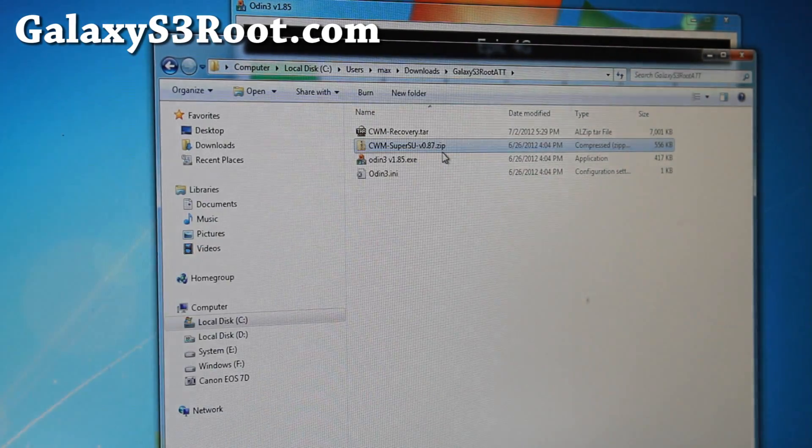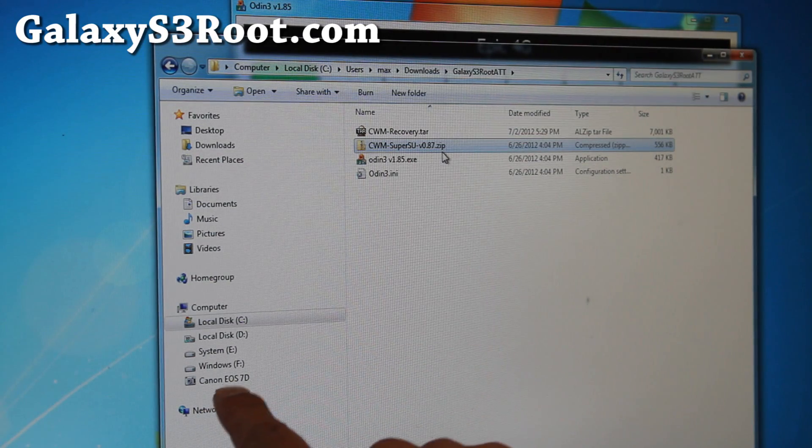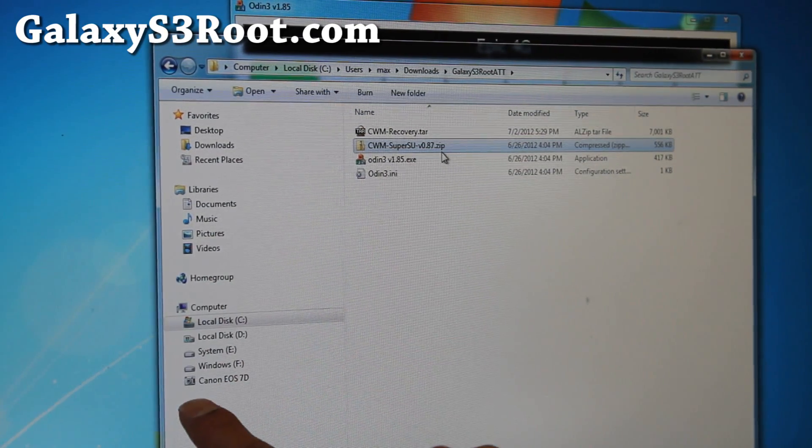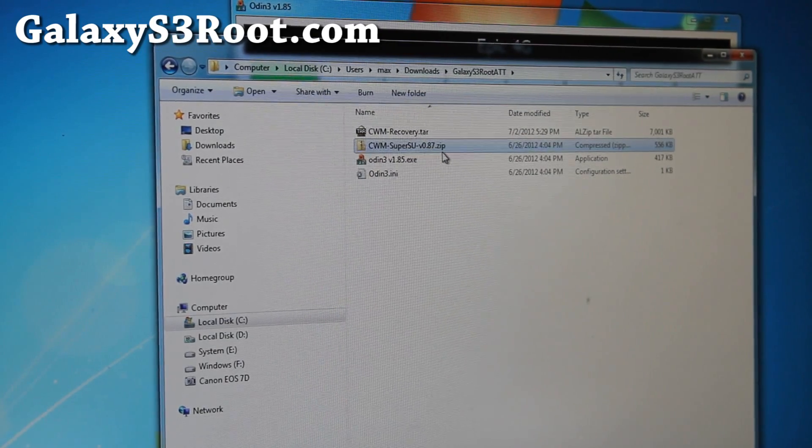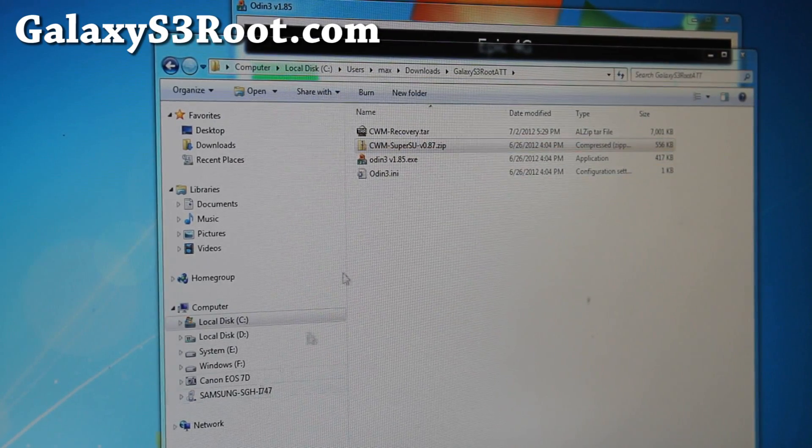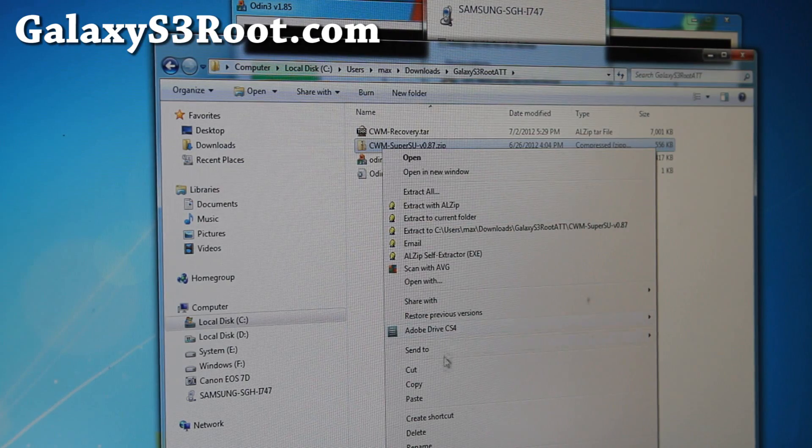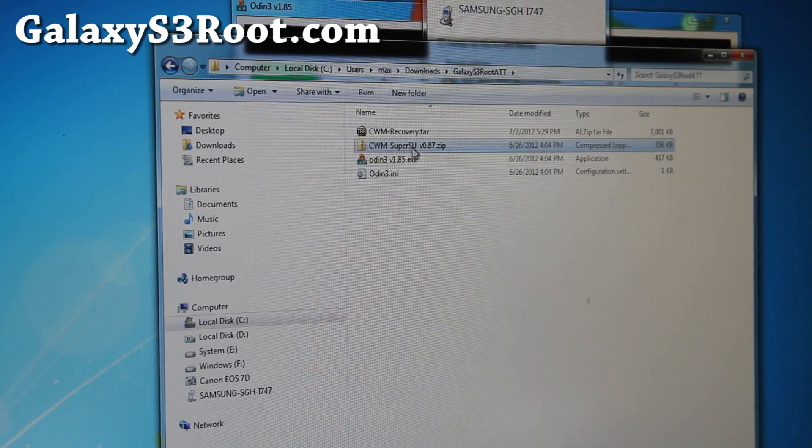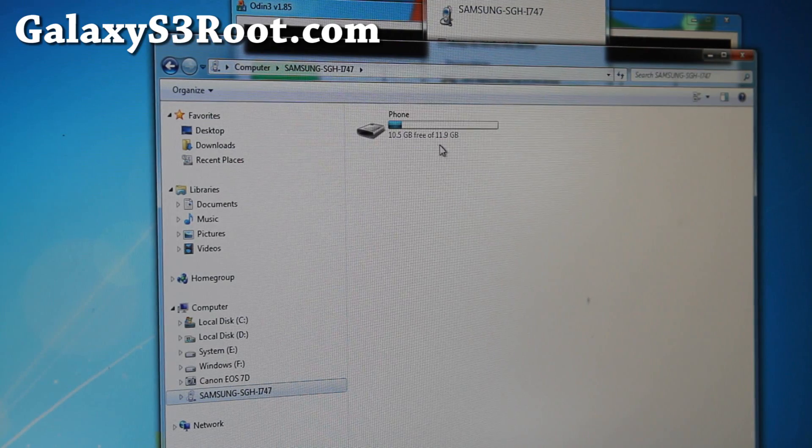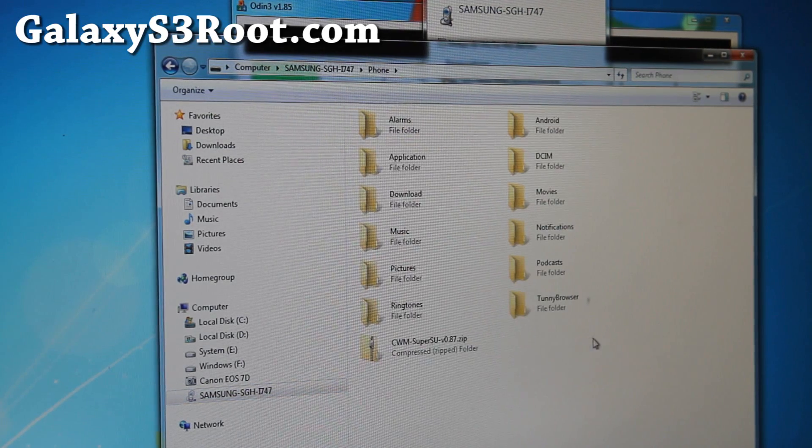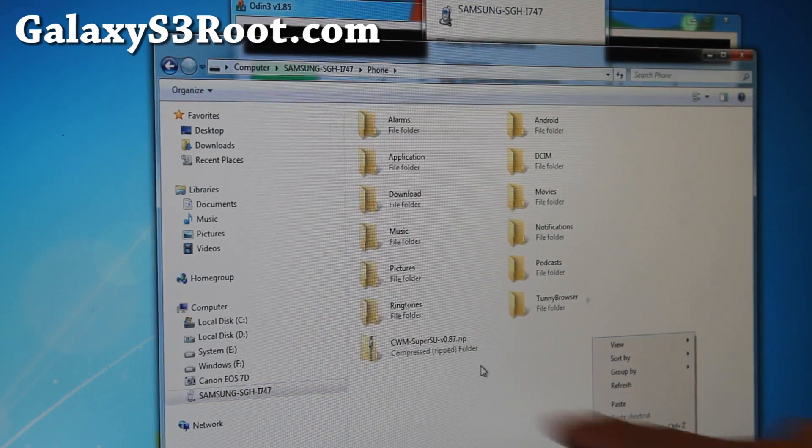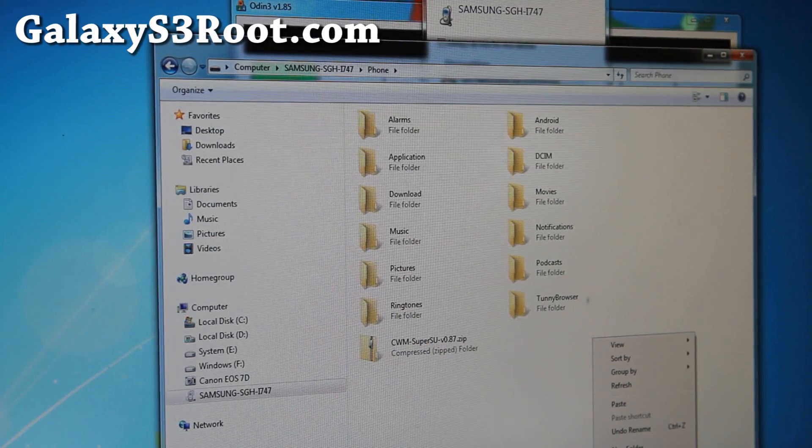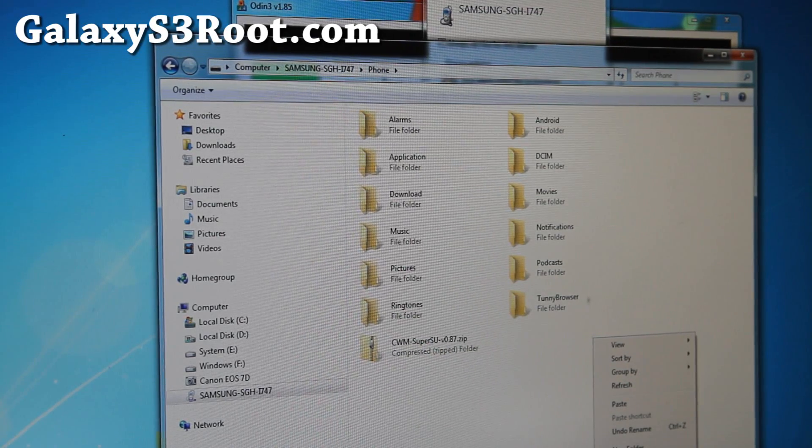So once it reboots, you should be able to see that your phone will show up here for Windows. There you go. Do a right click on the zip file here and do copy. So we copied that file, and go to your i747, go to your phone, and do a right click paste. I already actually copied it over, so it's right there. Let's go back to our phone for the final part.